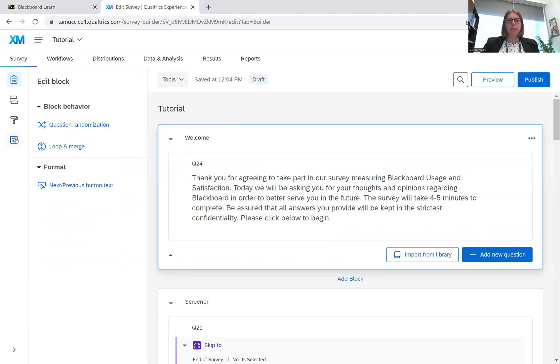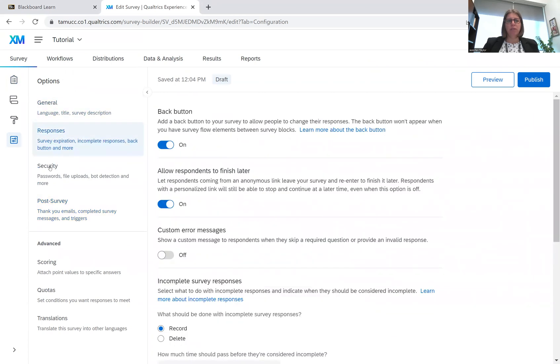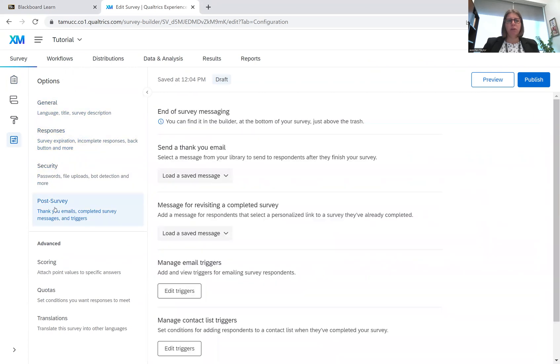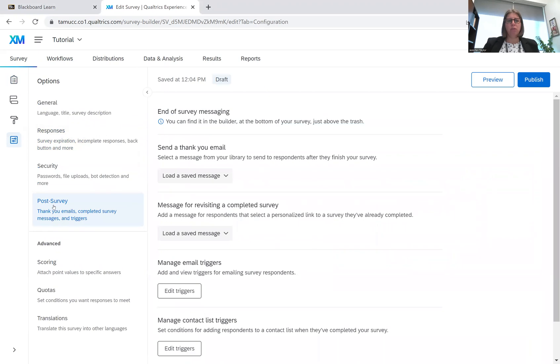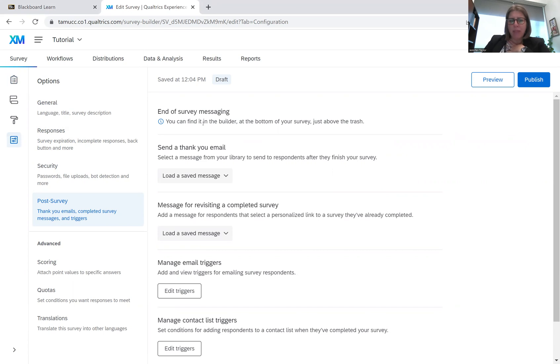There's a couple things we can do. First, I'm going to take you to survey options. With survey options, if you go down to this post survey, there's a bunch of different options, but we're going to go to post survey. You can see they talk about end of survey messaging. So this is that thank you, that last message that the respondent receives. And this can be found in the builder, which we're going to go back to in just a second.